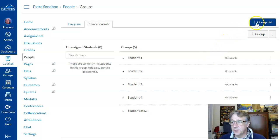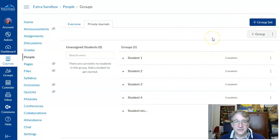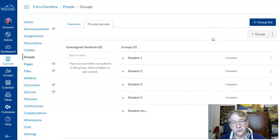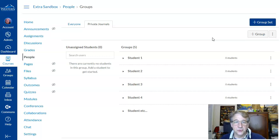Now if you want to do that automatically, you can have Canvas create it. You just enter in the number of groups equal to the number of students and it'll put one student in each group. Boom, it's done.